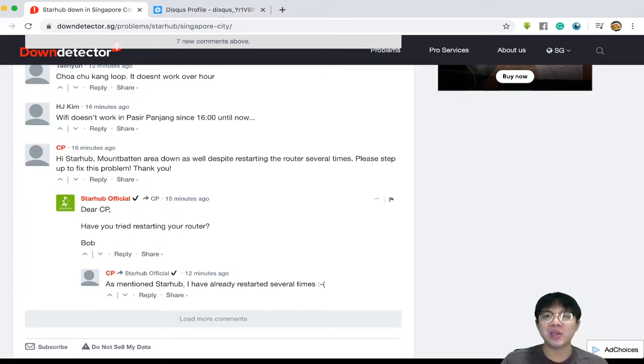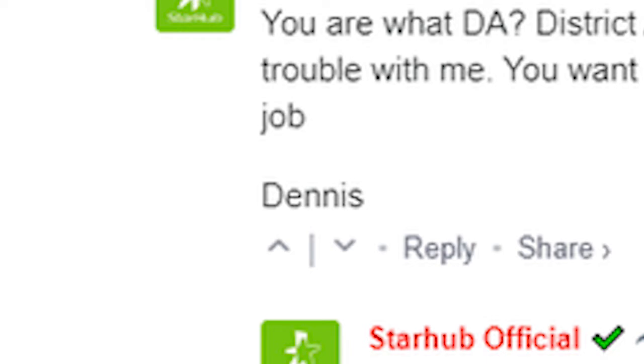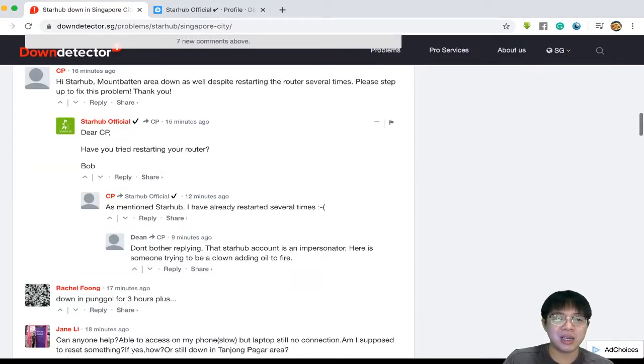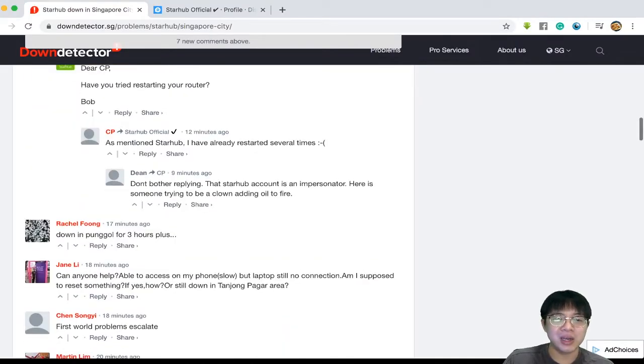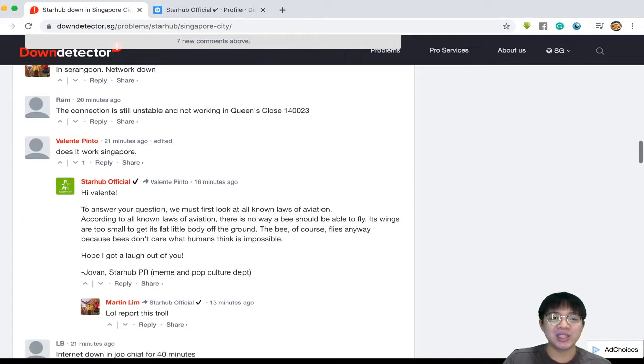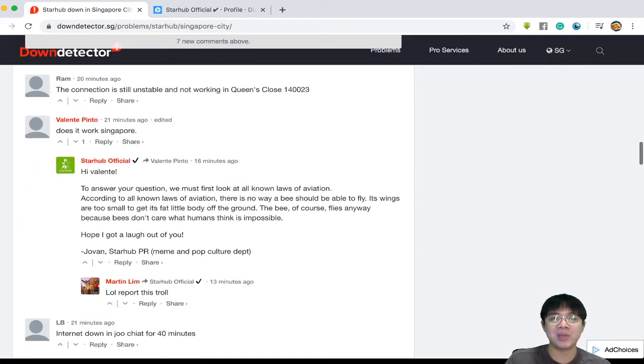Apparently there's like some footage going around right now of a guy called Dennis and I think Jolene or something like that. And then there's like a Jovan StarHub PR meme pop culture department.